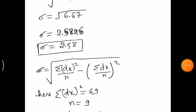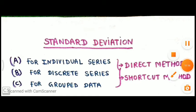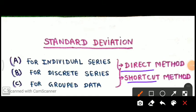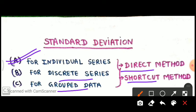By using both the direct method and the shortcut method, we get the same answer for individual series. This completes one part for individual series. For more videos, you can look into my statistics playlist, and links are given in the description box. If you liked the video, please click the like button, subscribe, share, and thank you for watching.